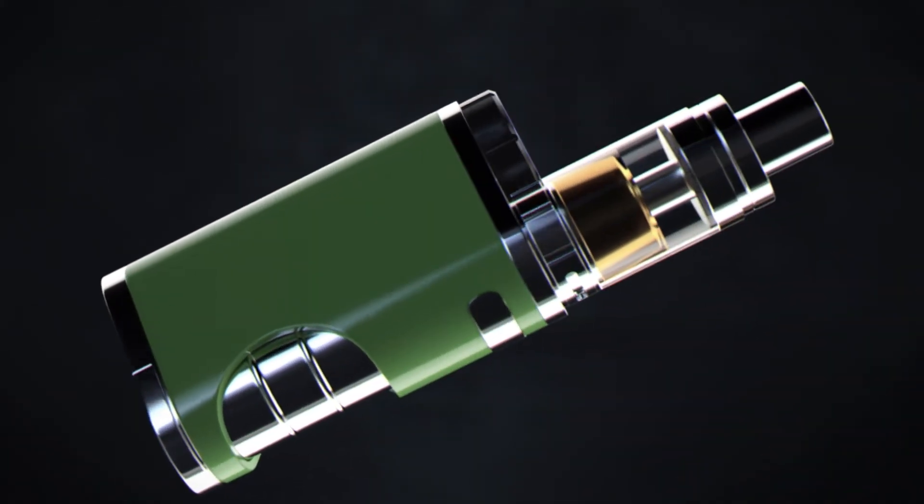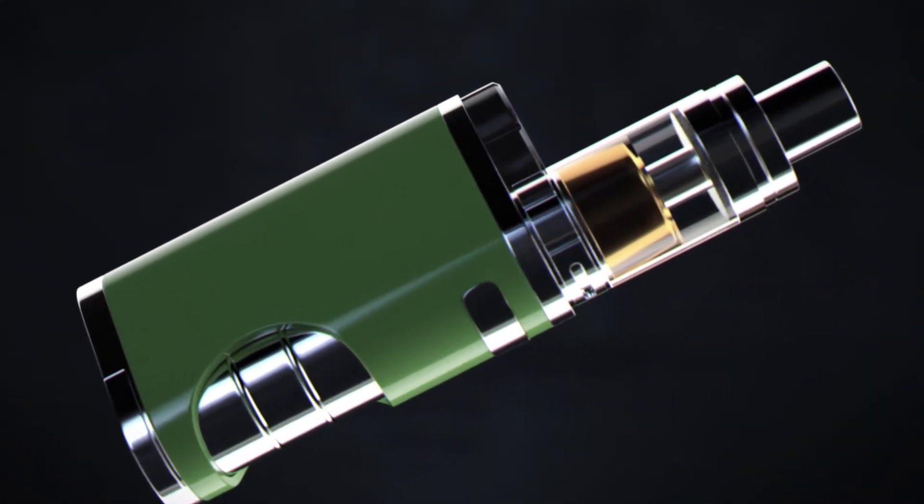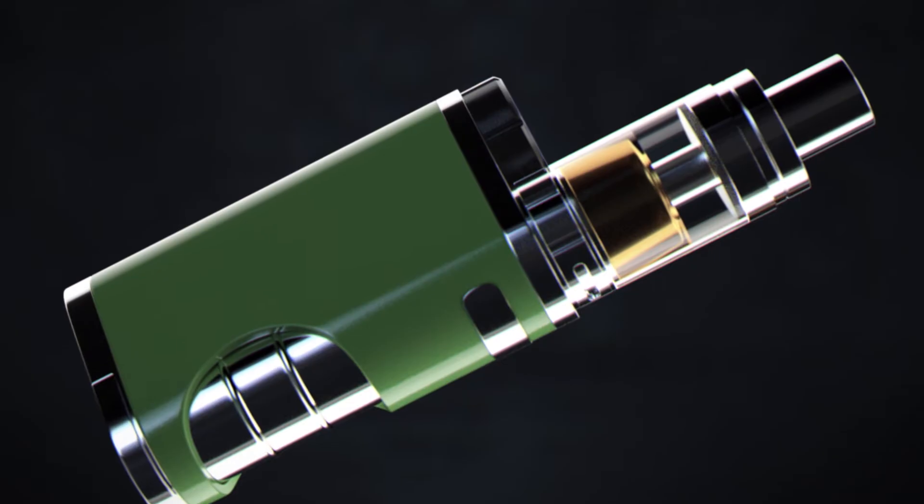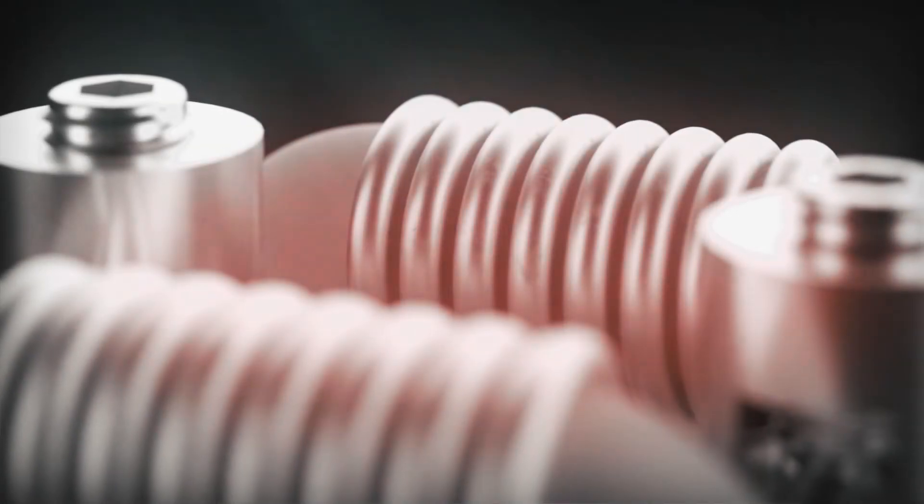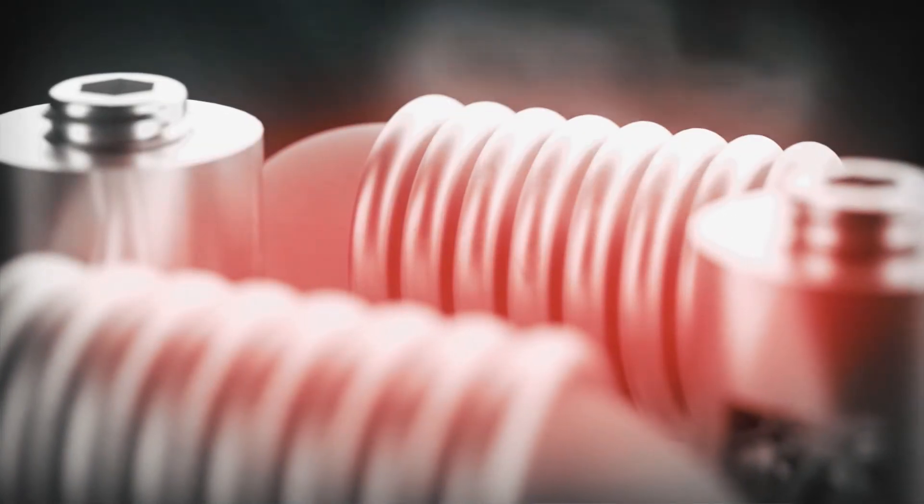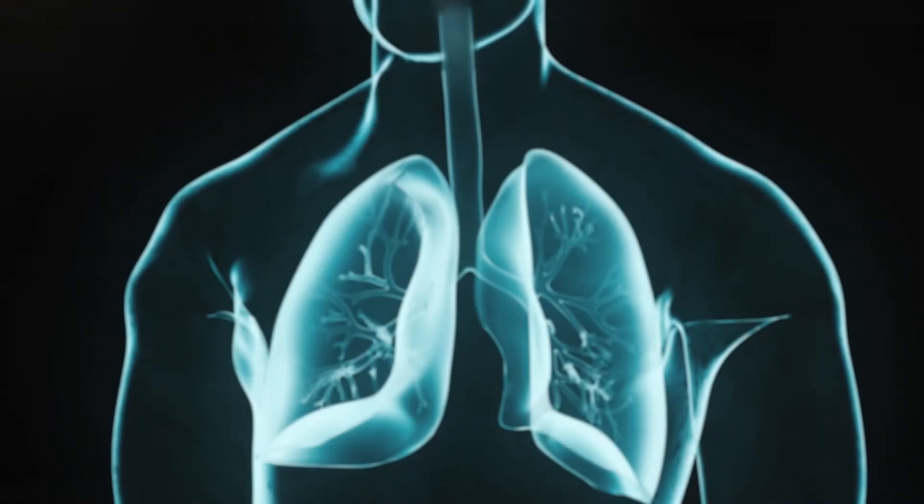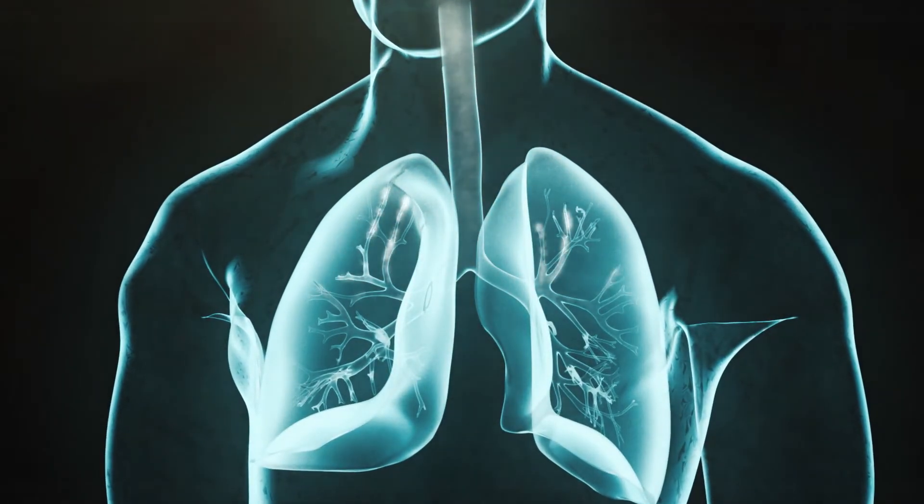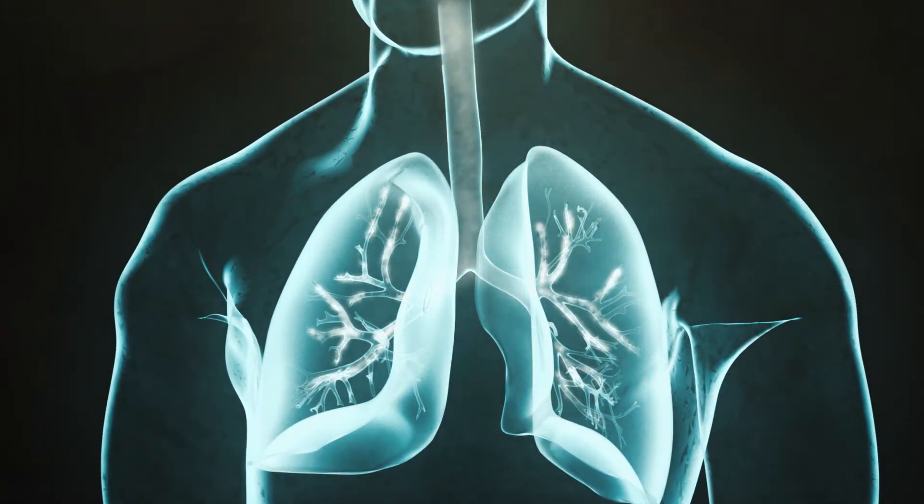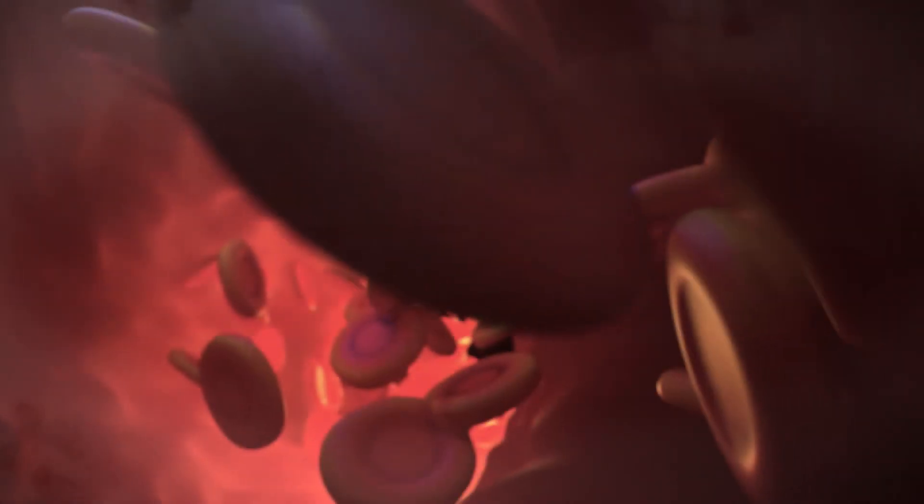Vaping products do not contain tobacco and do not involve burning or producing smoke. Vaping devices work by heating vaping liquid to form an aerosol that is inhaled through the user's mouth and lungs, where it is absorbed into the bloodstream.